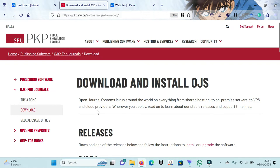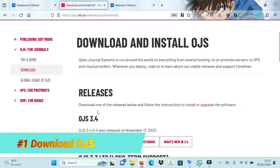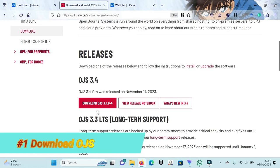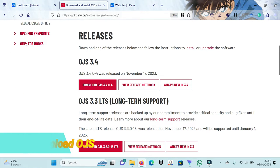The first step, please visit the PKP site to download OJS. To find out the latest OJS version, please read the PKP OJS release page, usually at the top for the latest version. On this page a list of OJS appears. Let's download it by clicking the red button to start downloading the OJS installation file.